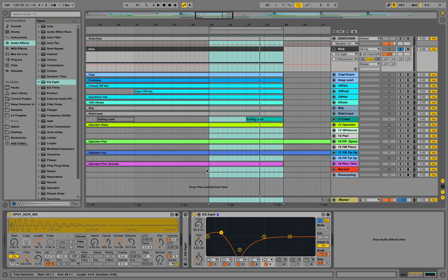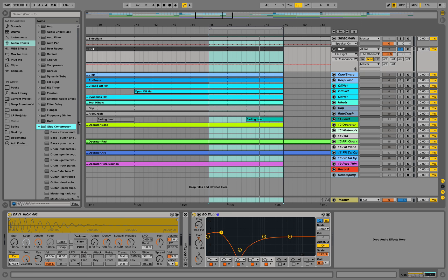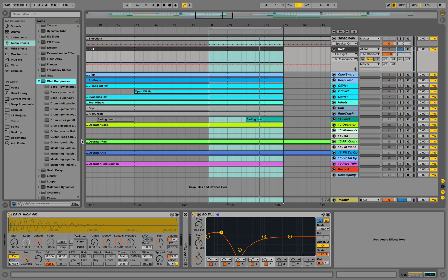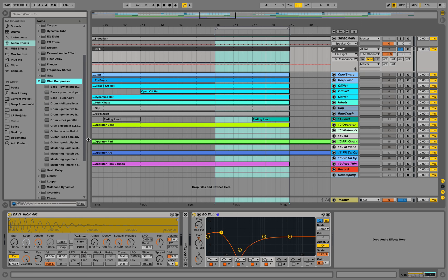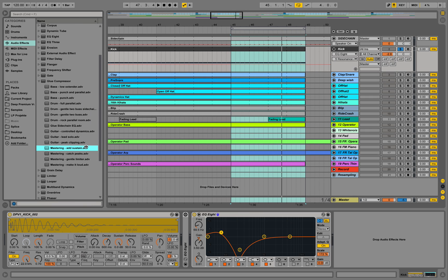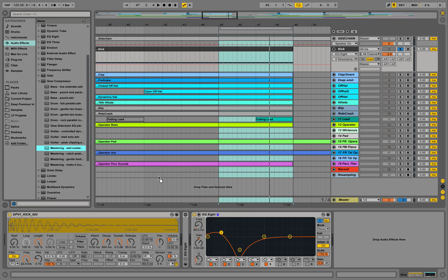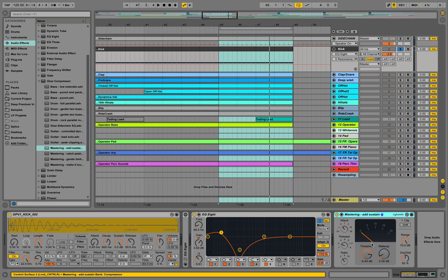Or try to add some sustain now. For example with the glue compressor. You could use the add sustain preset, for example. Over here, that one. Drag it in.